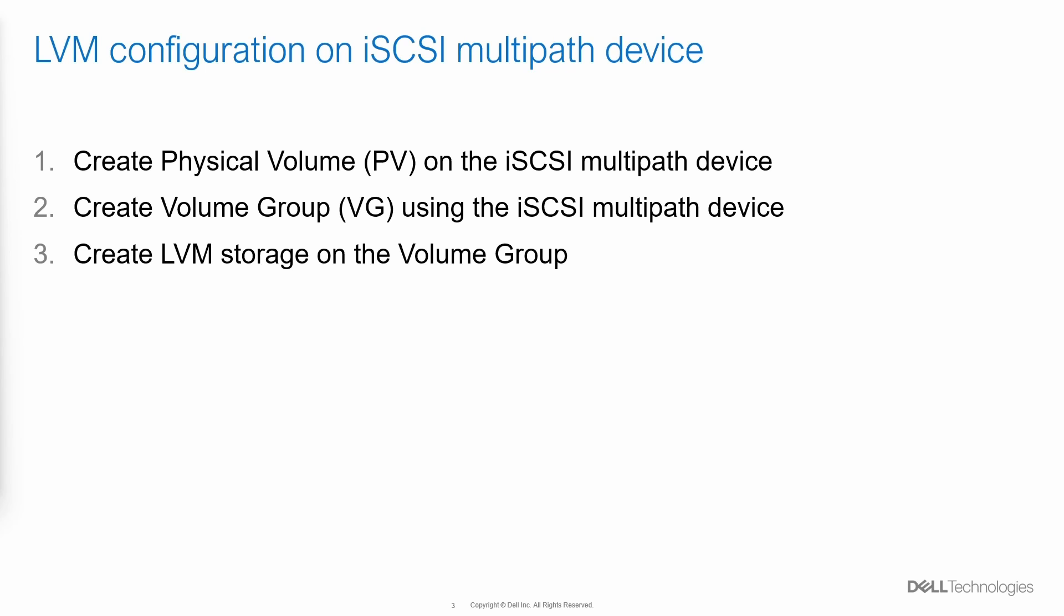Let's proceed to configure LVM on the iSCSI multipath device. First, we create a physical volume on the iSCSI multipath device. Then, we create a volume group using the iSCSI multipath device. Finally, using the Proxmox UI, we create LVM storage on the volume group.